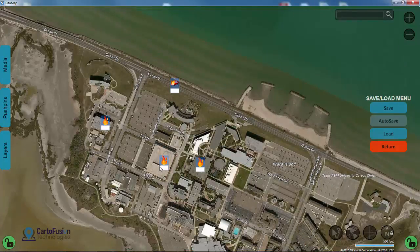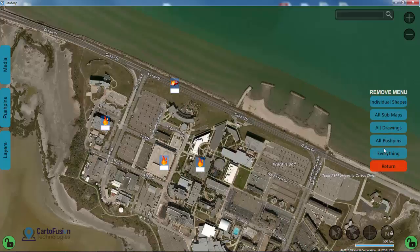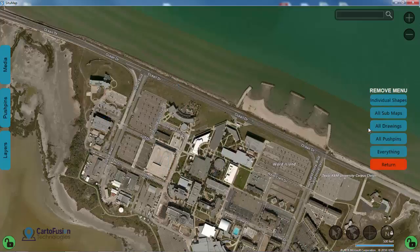Now that this has been saved in a separate file, I don't need these assets on the screen anymore, so I'm going to hit remove and remove everything. The reason why I did this is just to show you that each one of the assets are on their own individual layers. I didn't have to remove them, but it makes it easier to see.